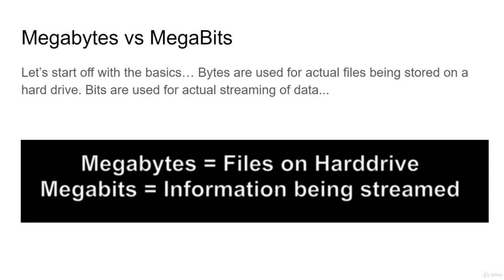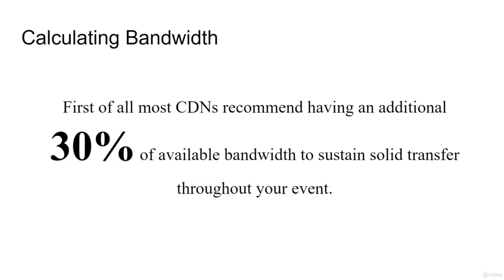Megabytes are files on your hard drive. These files exist on your hard drive. They're not streaming, necessarily. They are actual files on a hard drive. Megabits is information that's being streamed. And that's how we measure bandwidth in megabits.